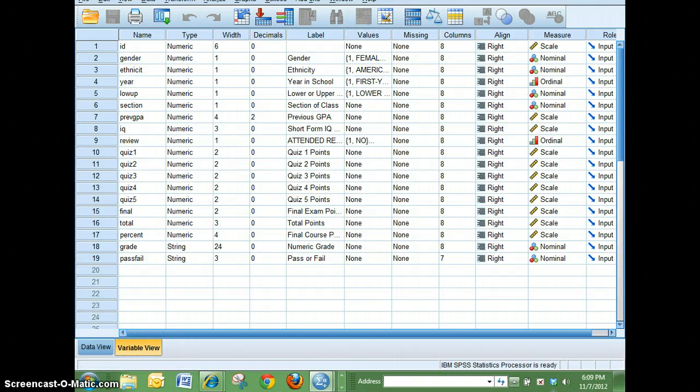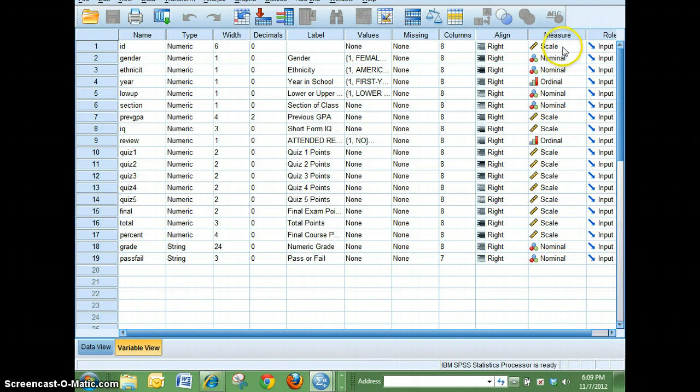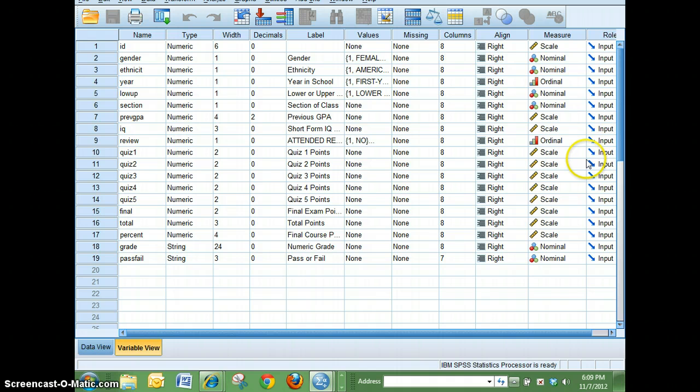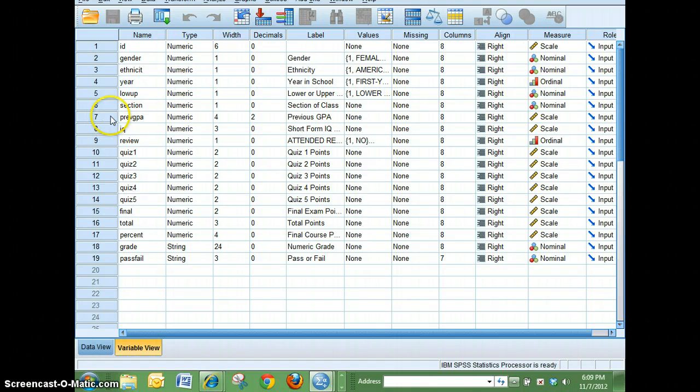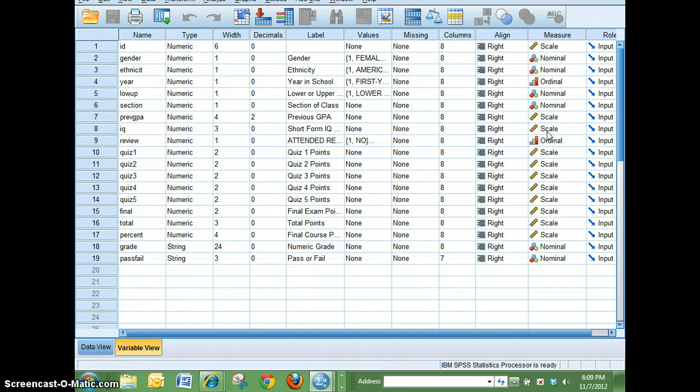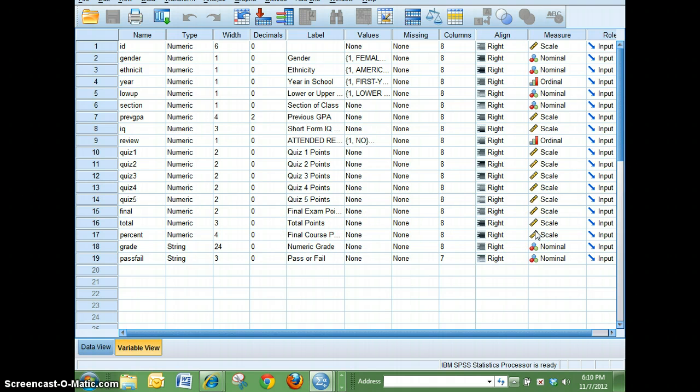I can look here at the measure to see which data columns I can use. What I want to take a look at is whether there's any relationship between previous GPA or IQ on the final percent of the students in a statistics class. I know I can do that because IQ is scale data, previous GPA is scale data, and likewise final course percentage is scale data.